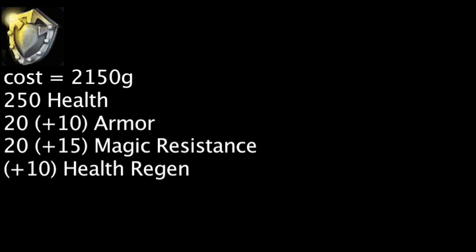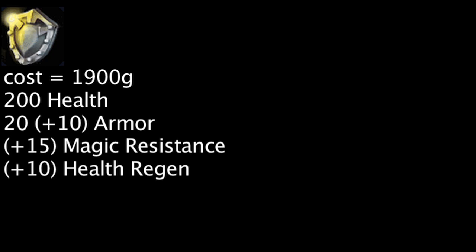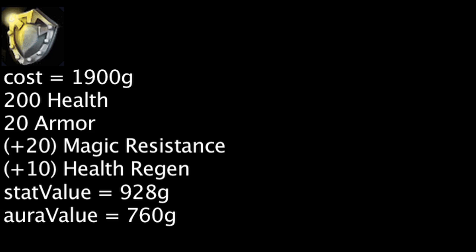The Aegis of the Legion now costs 250 less gold and will grant 50 less health and 20 less magic resistance. The item's aura will grant 10 less armor, but will grant 5 more magic resistance. One will now be wasting 212 gold by purchasing an Aegis of the Legion, but it will be cost effective if at least one other champion is affected by the aura.